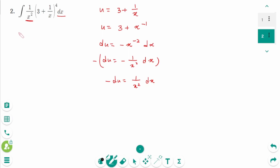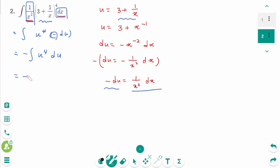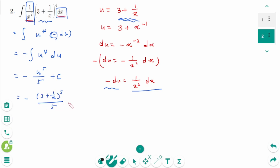Now change all x into u. The integral of (3 + 1/x)^4 becomes u^4, and (1/x²) dx equals −du. So we have minus the integral of u^4 du, which equals −(u^5/5) + c.